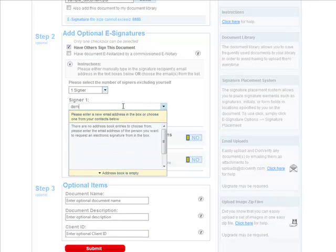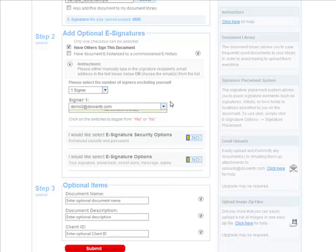Next, we must enter the signer's email address. We can either type in the address or we can select one from the contacts list. Every time you enter a new email, it is automatically added to your contacts.